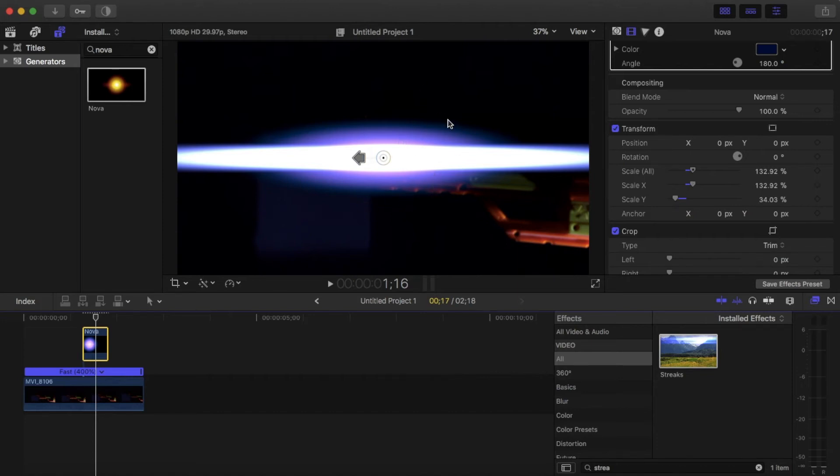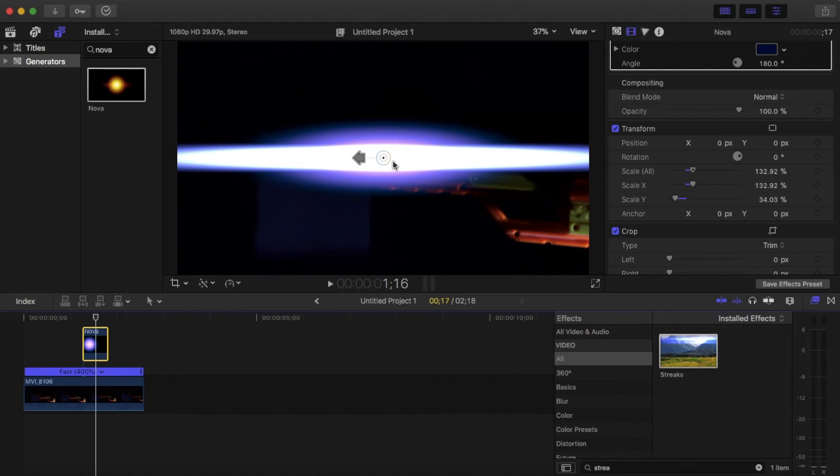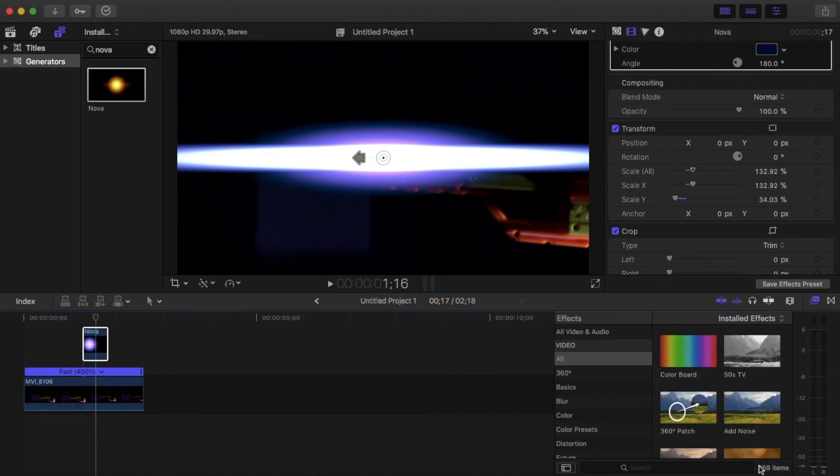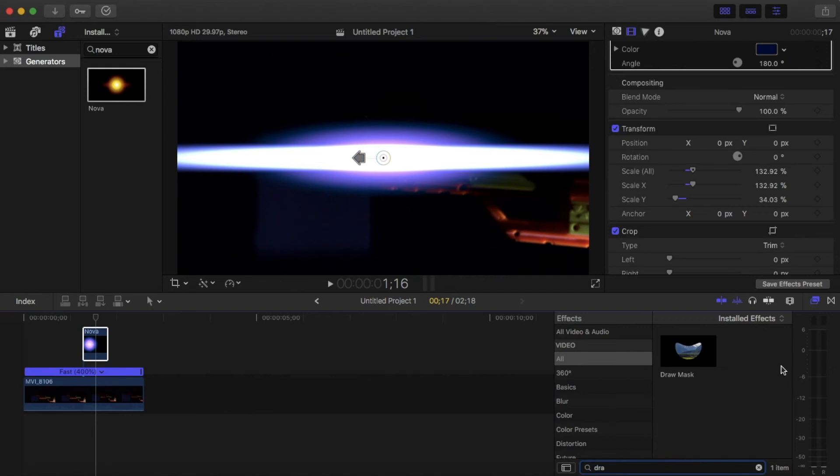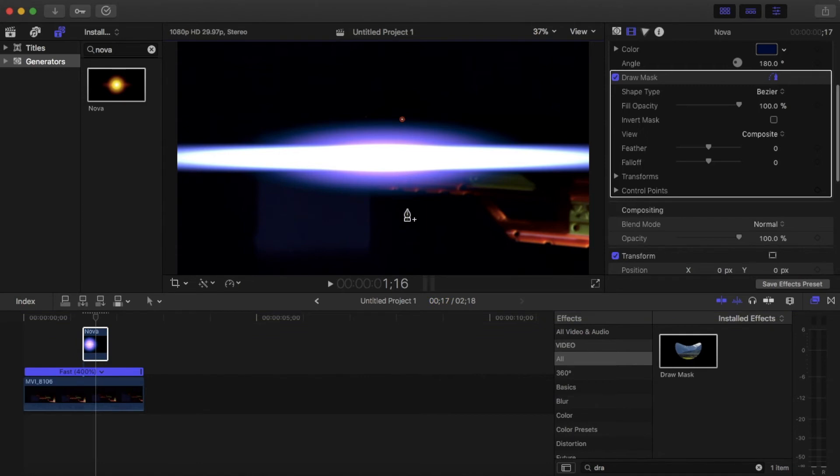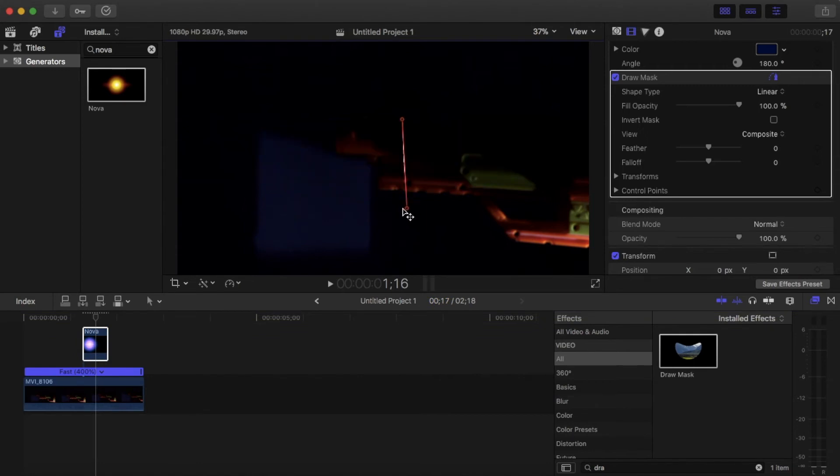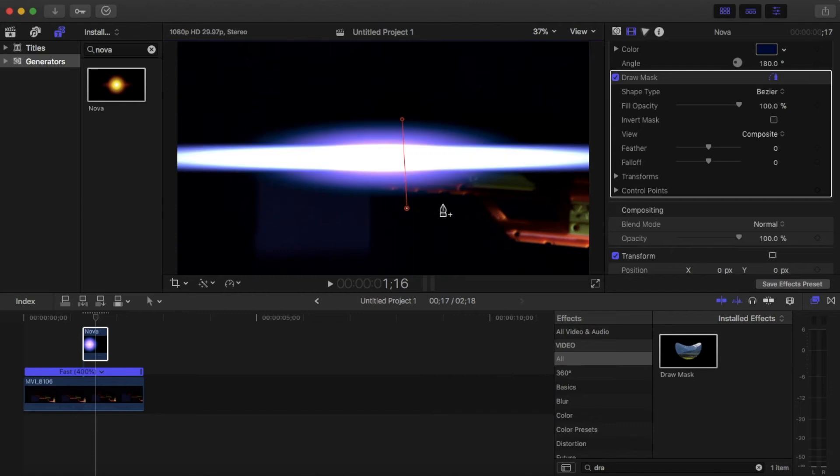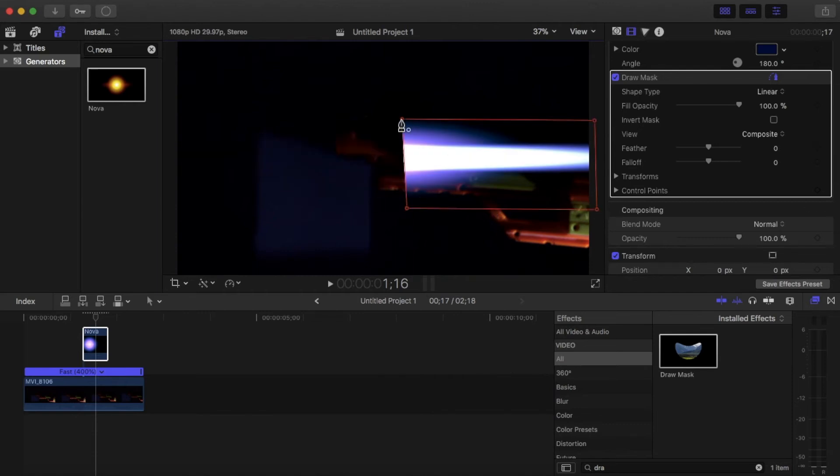Now the problem we have is that the laser beam is supposed to be coming out on one side. In my case it's going to be going to the left, but we still have more on the right. So how do we get rid of this? So there's an effect called 'draw mask,' probably heard of it if you've used Final Cut Pro for a while. Just drag that onto your Nova and it's gonna ask you to click to add a control point. And we just want to get rid of this whole half. Make sure it's a straight line. You want that line to be as straight as possible. That went wrong. Okay, let me get back to that. But make sure this is straight and make it a nice square.